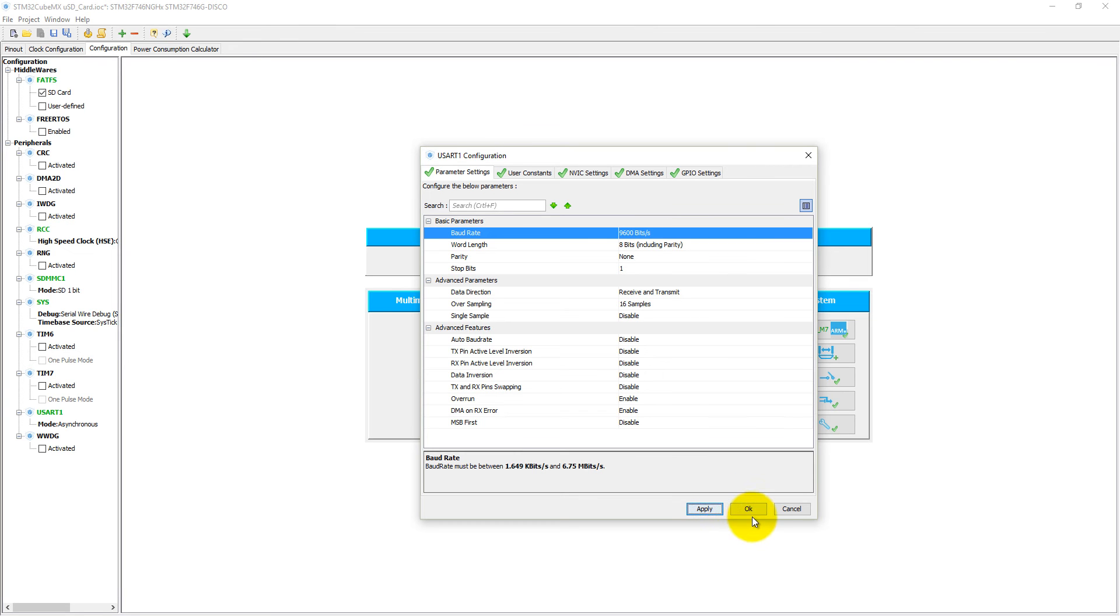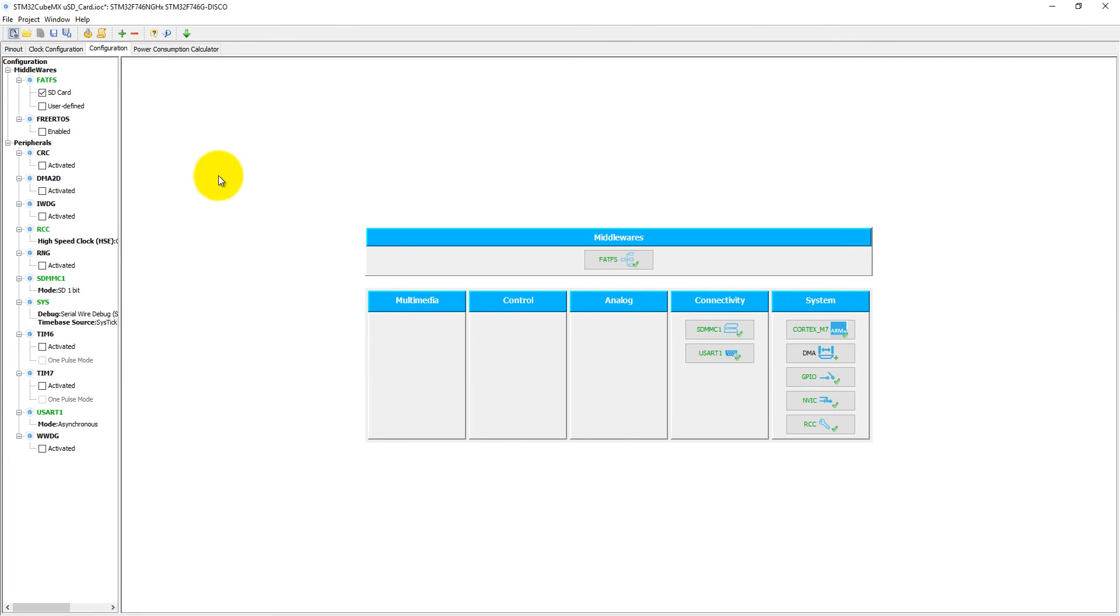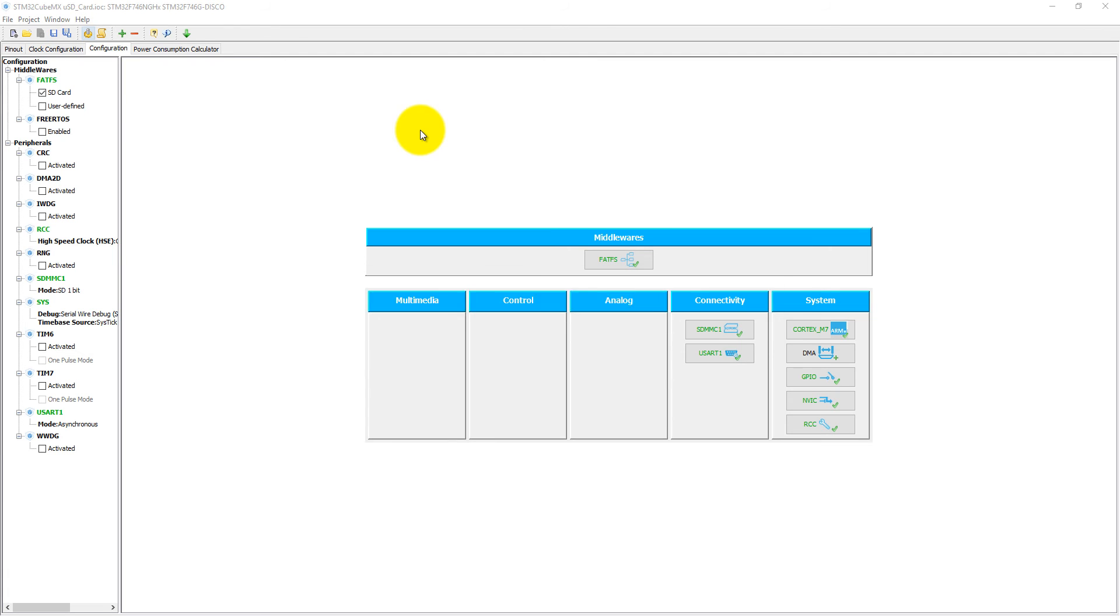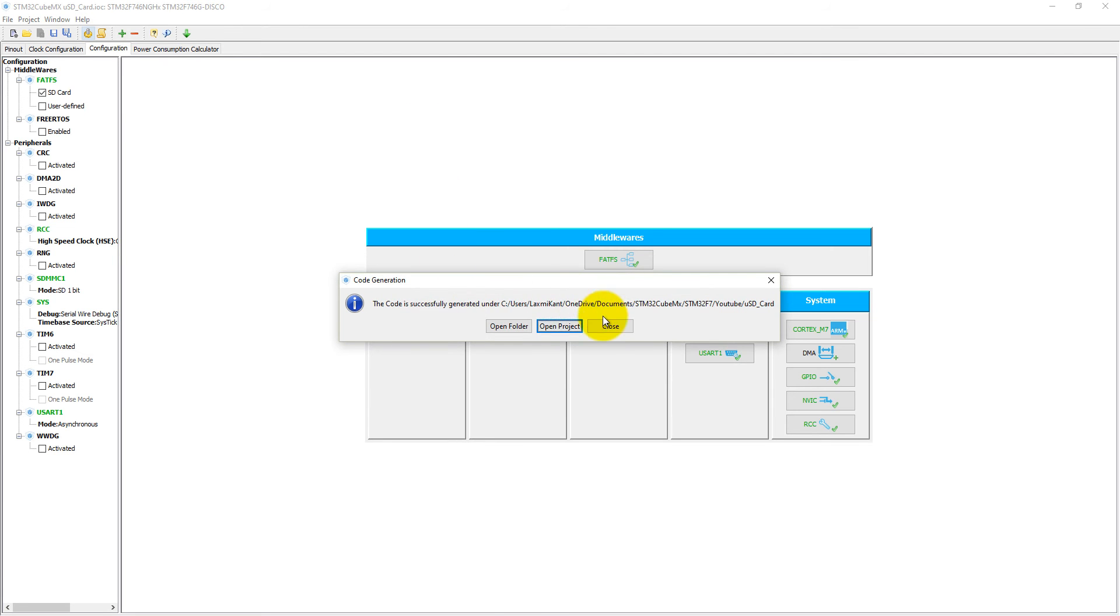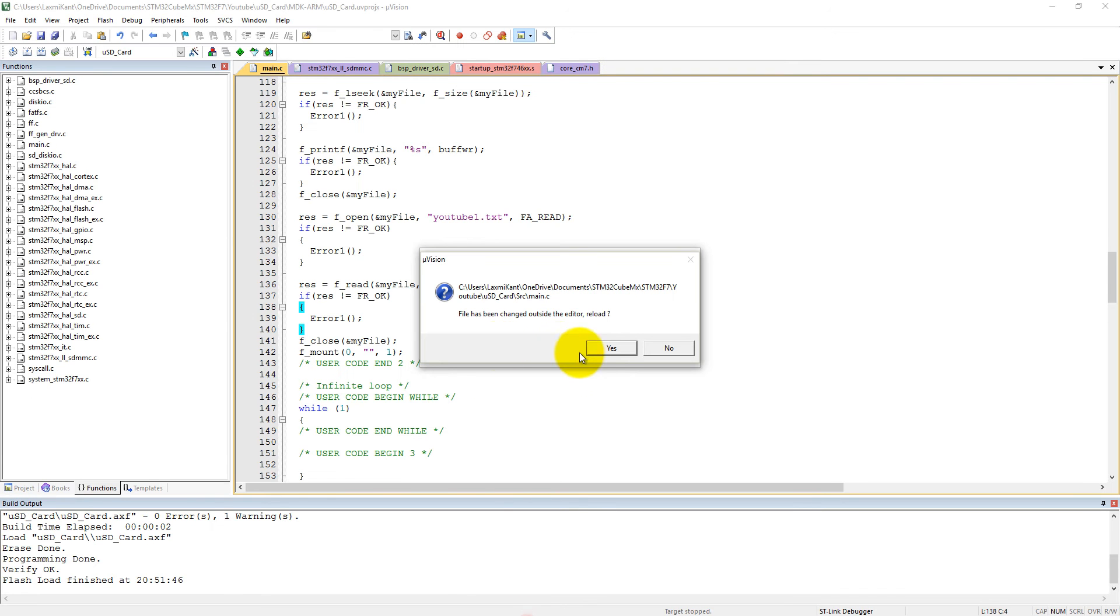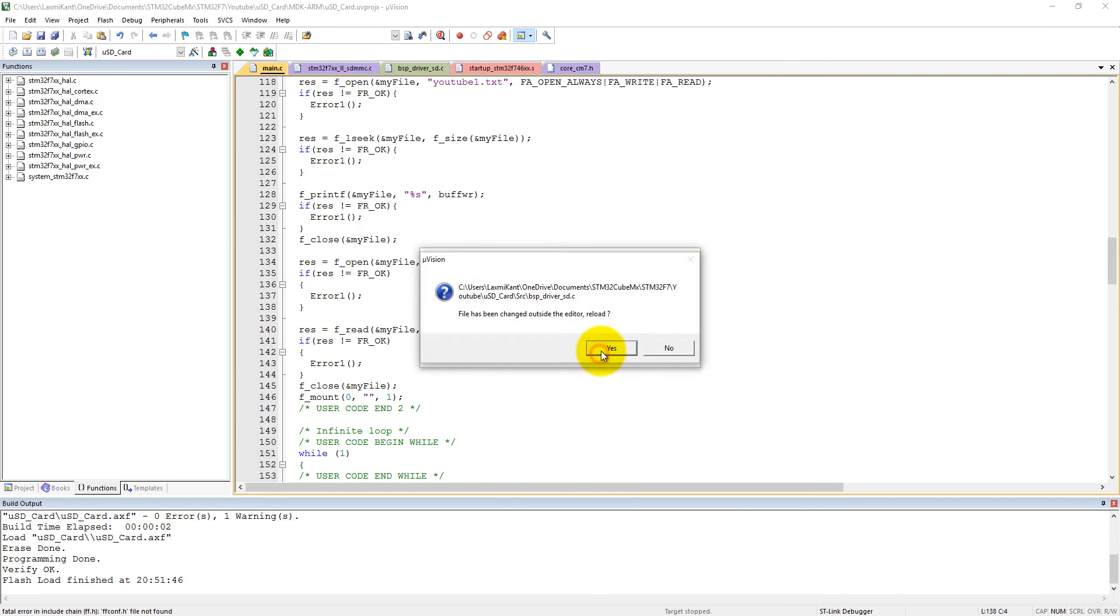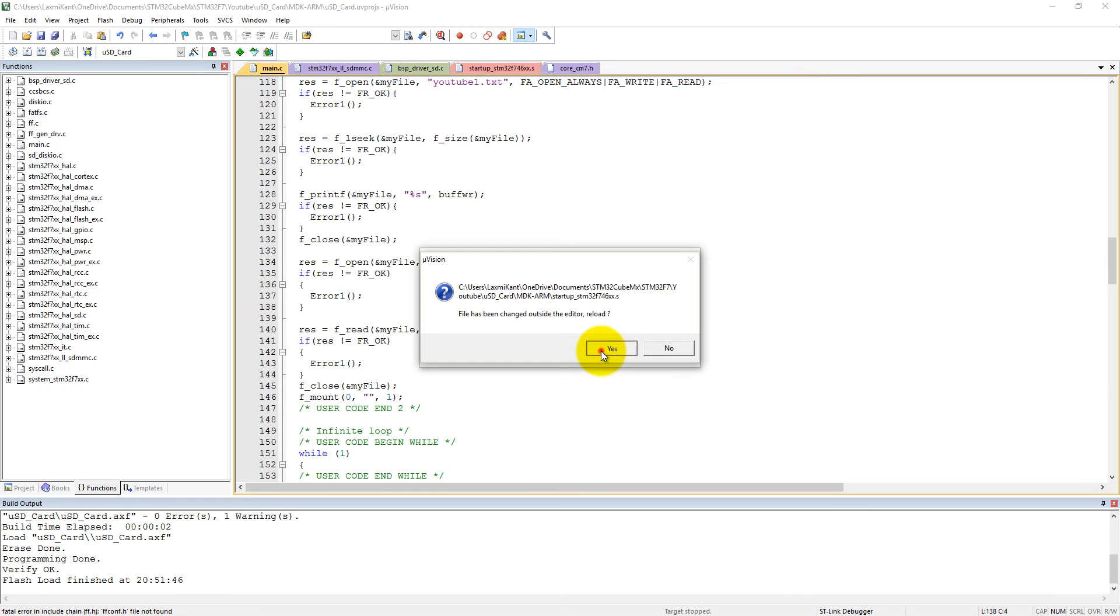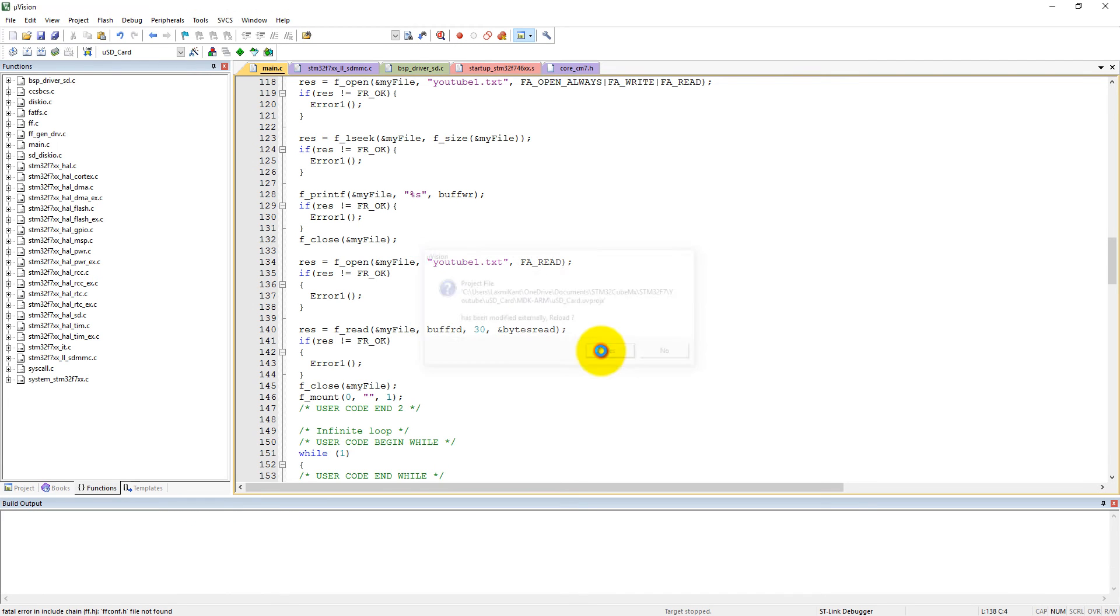That's all what we need here to change. Click okay, then regenerate this project one more time. Then it will add the extra UART module into our Keil project. Close it and you can update it directly from here.